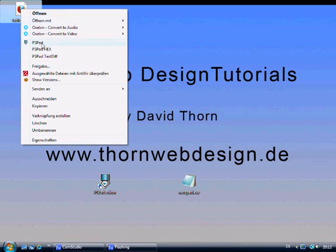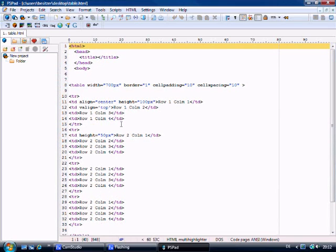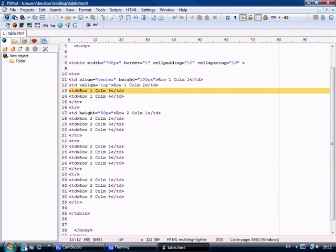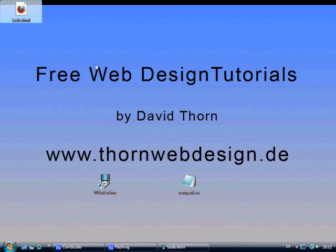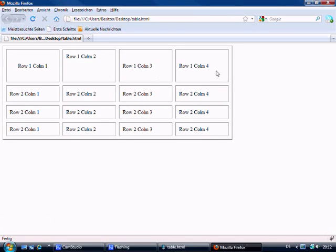So let's take a look at what we did already. Let's open the code up and let's open it up in Firefox. What we did so far is we made a table with four rows and four columns with 16 cells in total.